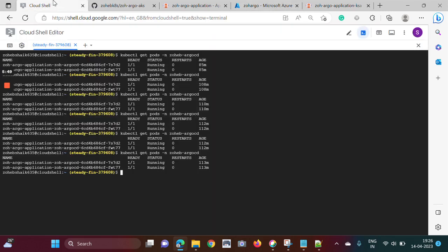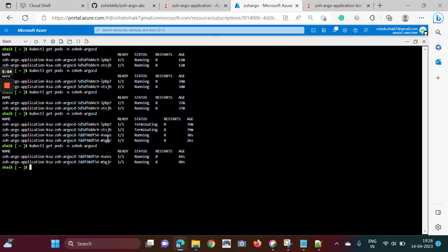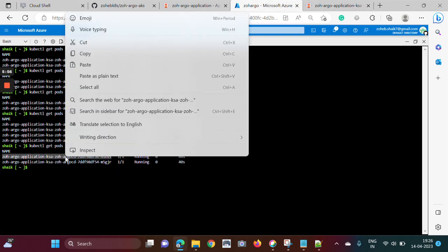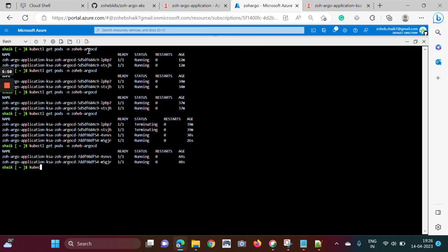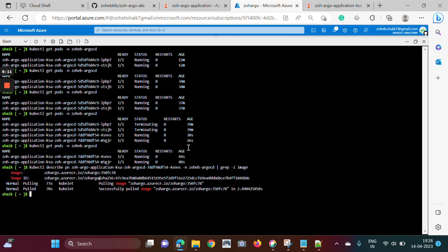Here also I think it will be the same, it will pull the changes now. So let's describe the pod. I'm just trying to relate this tag ID: 350FC78.